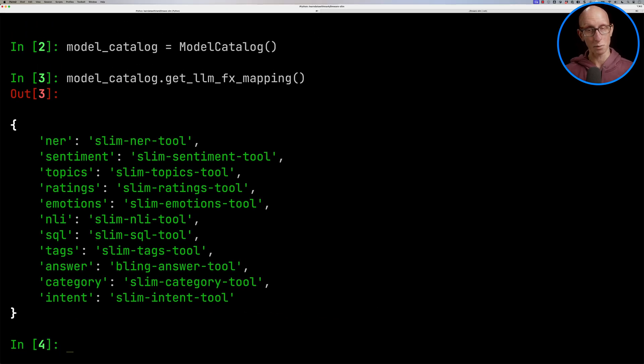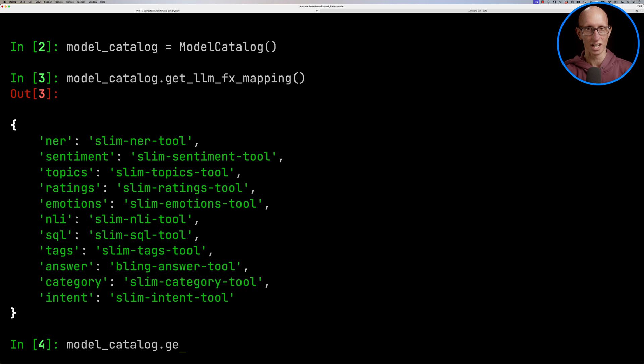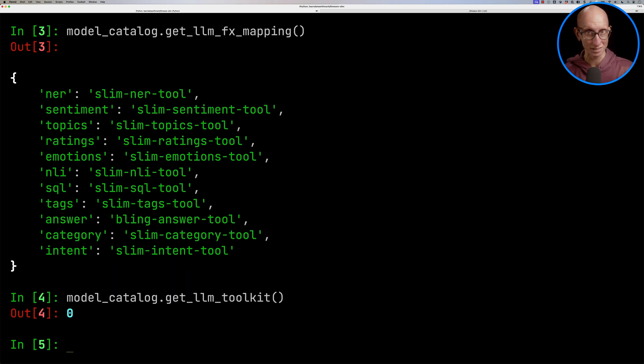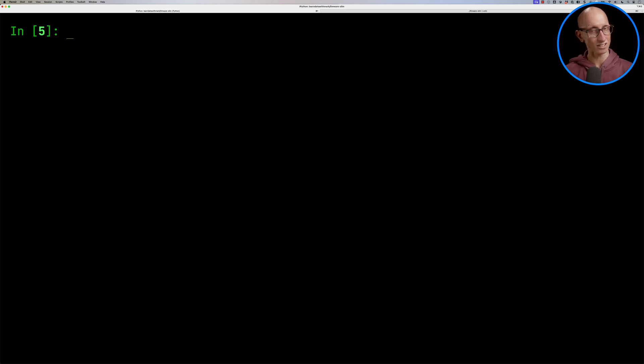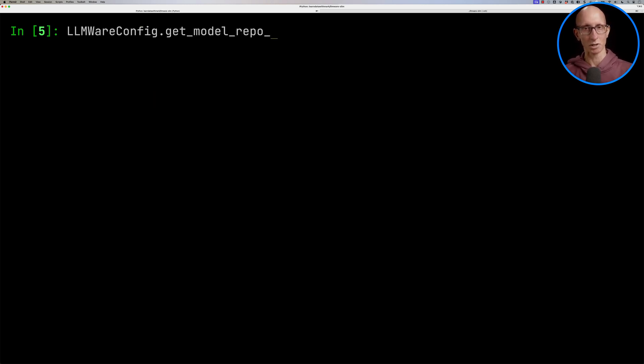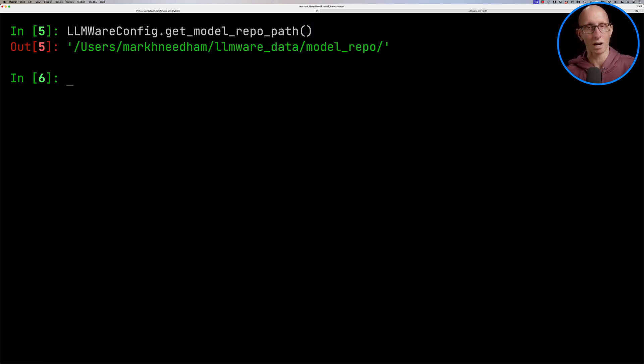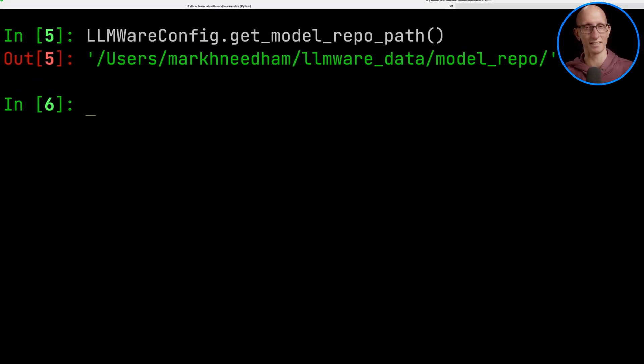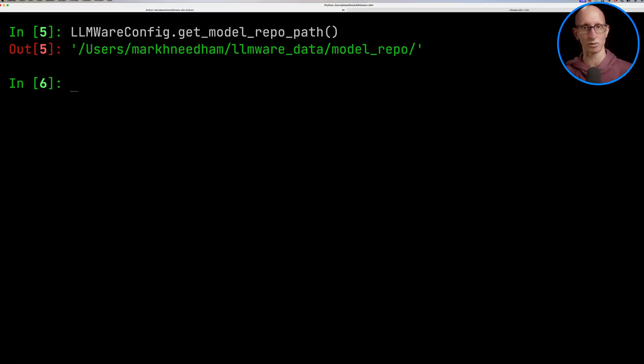Now if we want to download all of them to our machine, we can call this get LLMToolkit function. And it happens that I have all of them, but if you didn't, it will then go and download them all and put them into a directory. Now that directory lives under this get model repo path variable, and you can see where it is on my machine. So it's under the LLMware_data model repo.